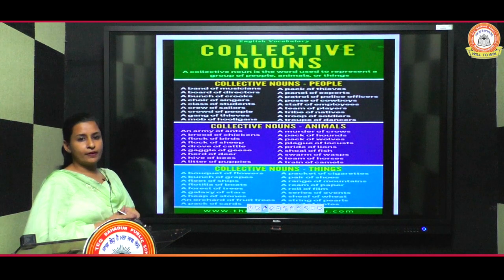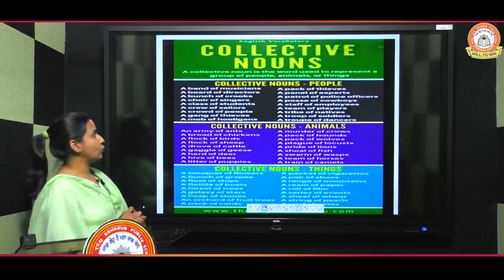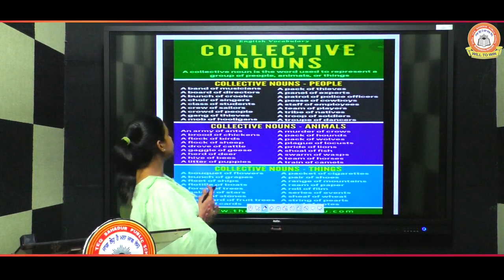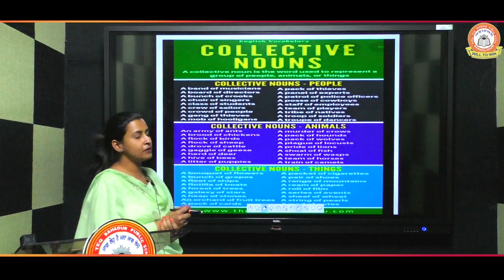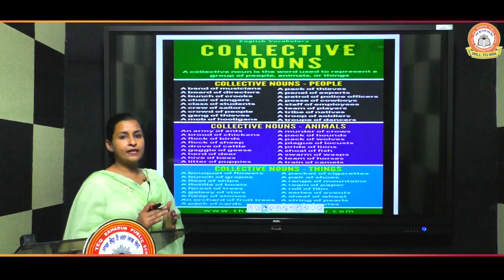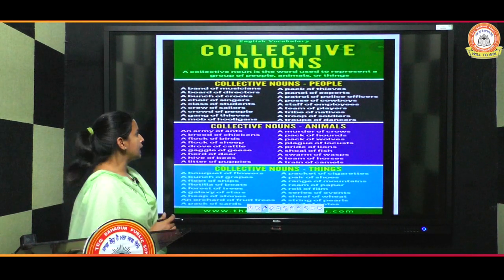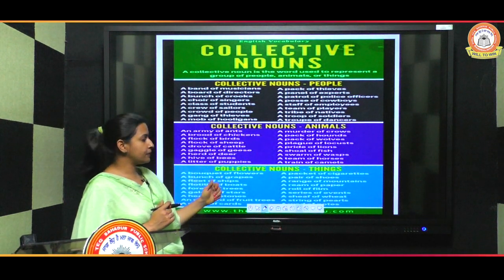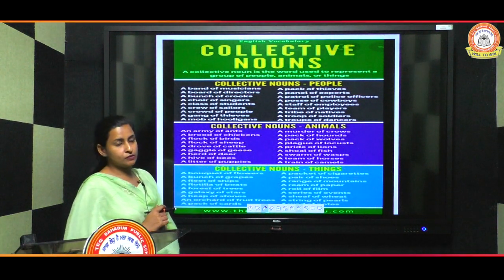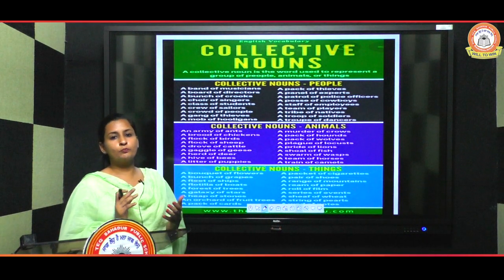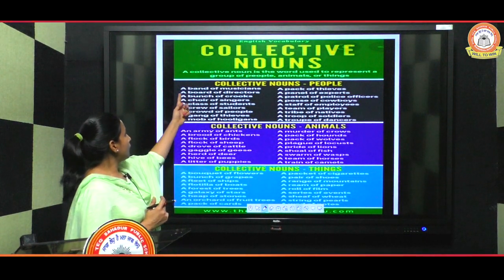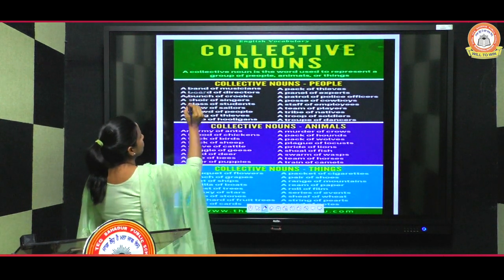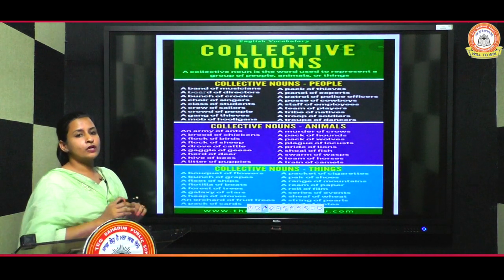Next type is collective noun. What is a collective noun? A collective noun is the word used to represent a group of people, animals, or things. It is the name of a group. For example, a group of people: 'a band of musicians' — here the word 'band' is used for the group of musicians.